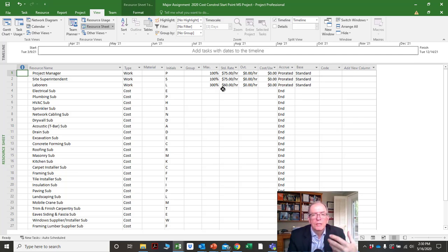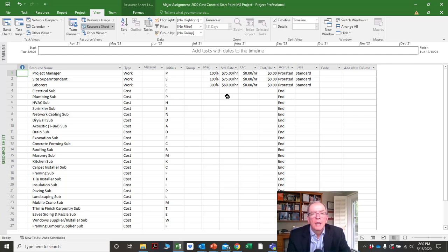That includes your WSIB or whatever safety compensation your state or province requires, government taxes, withholdings, and a number of other factors that add on to the rate.